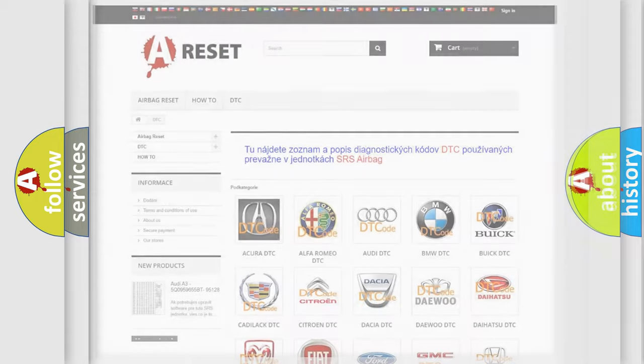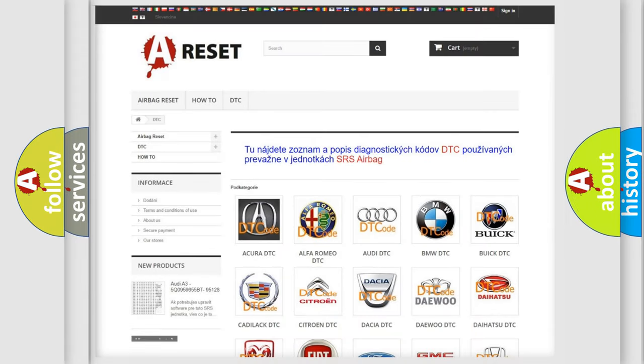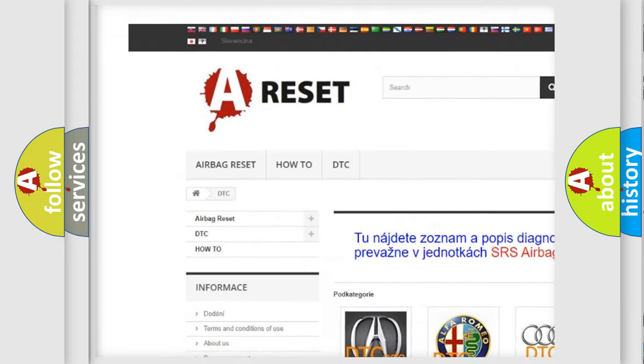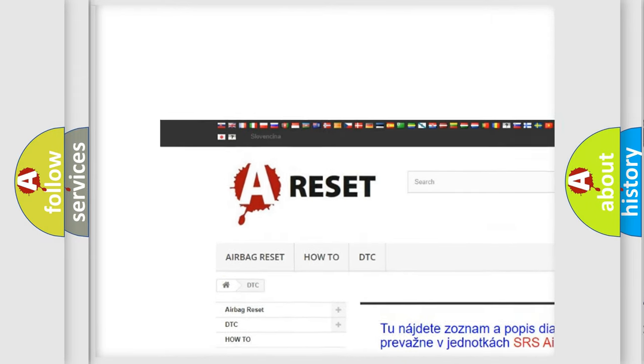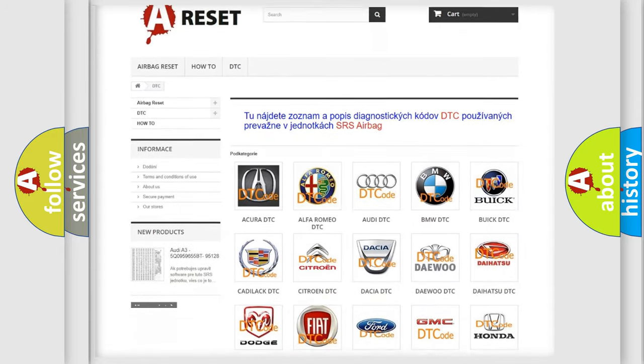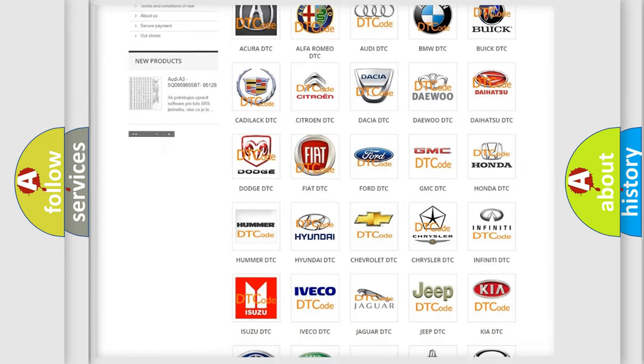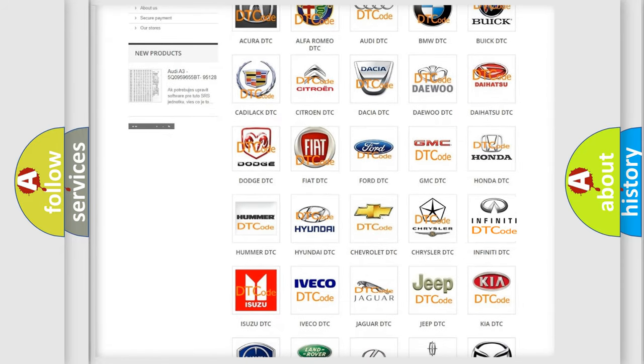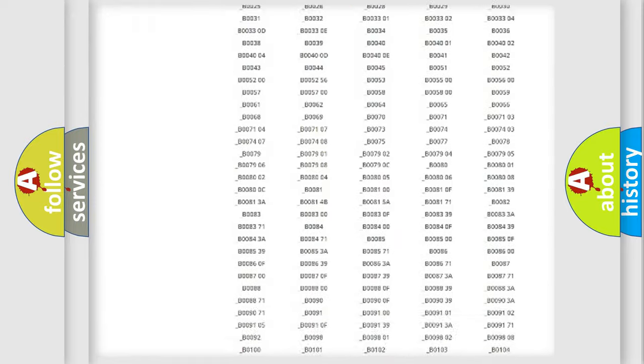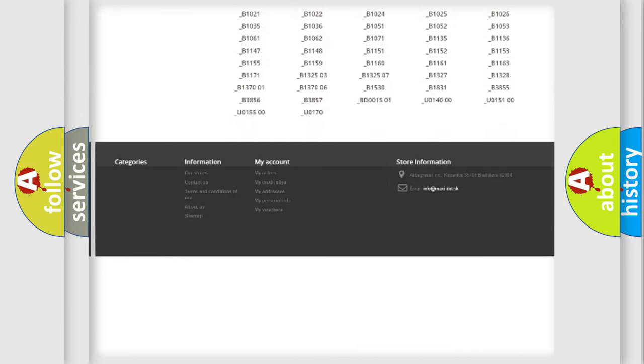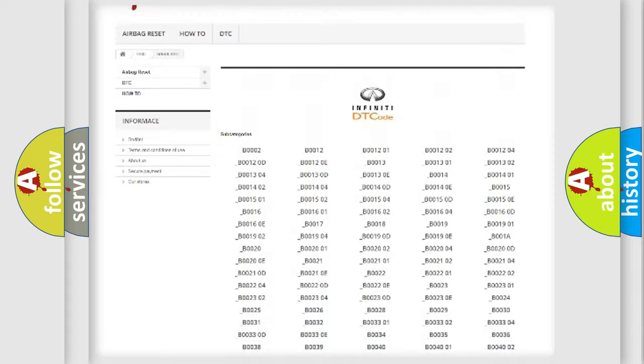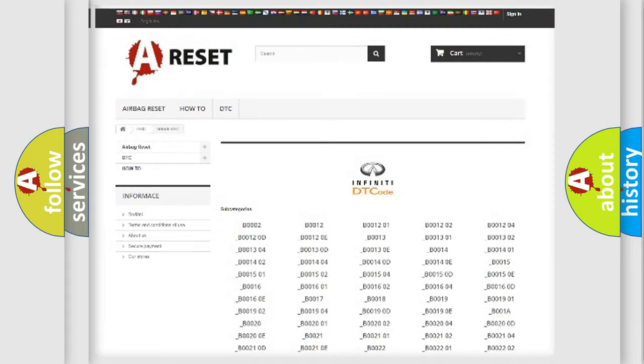Our website airbagreset.sk produces useful videos for you. You do not have to go through the OBD2 protocol anymore to know how to troubleshoot any car breakdown. You will find all the diagnostic codes that can be diagnosed in Infiniti vehicles.